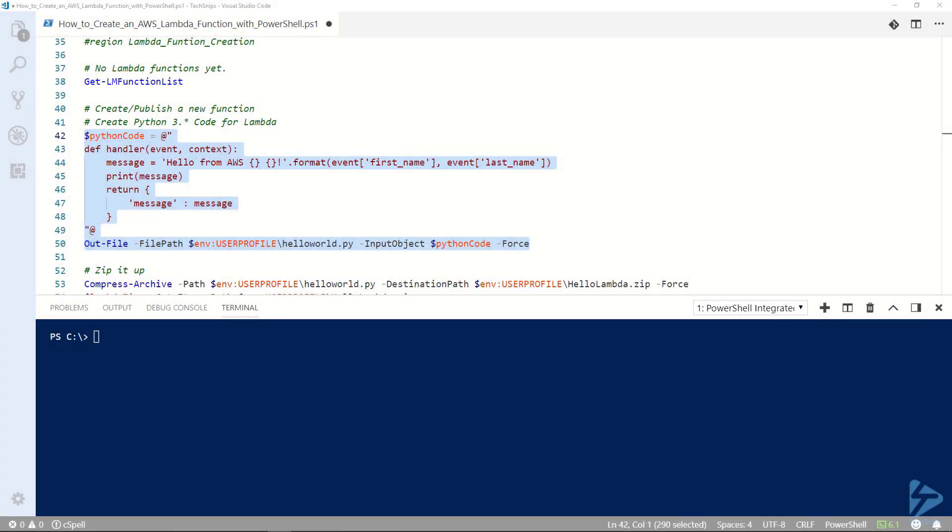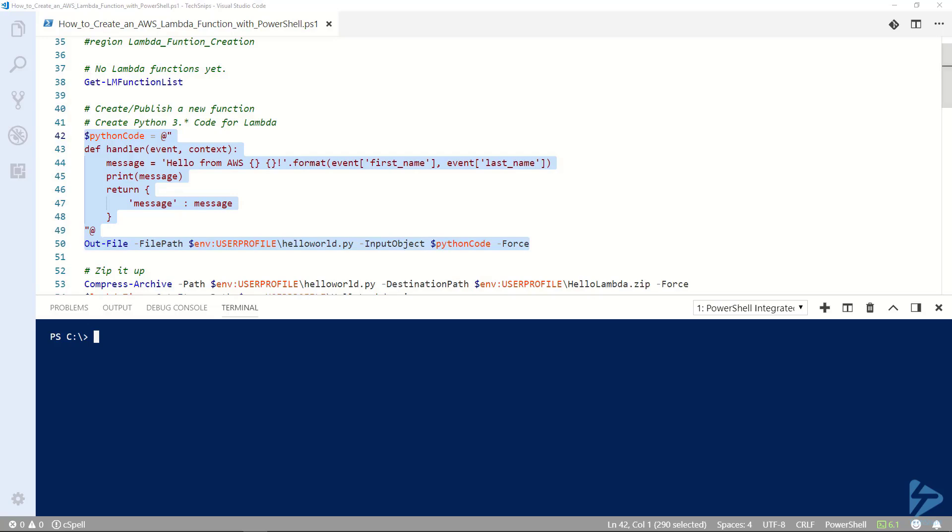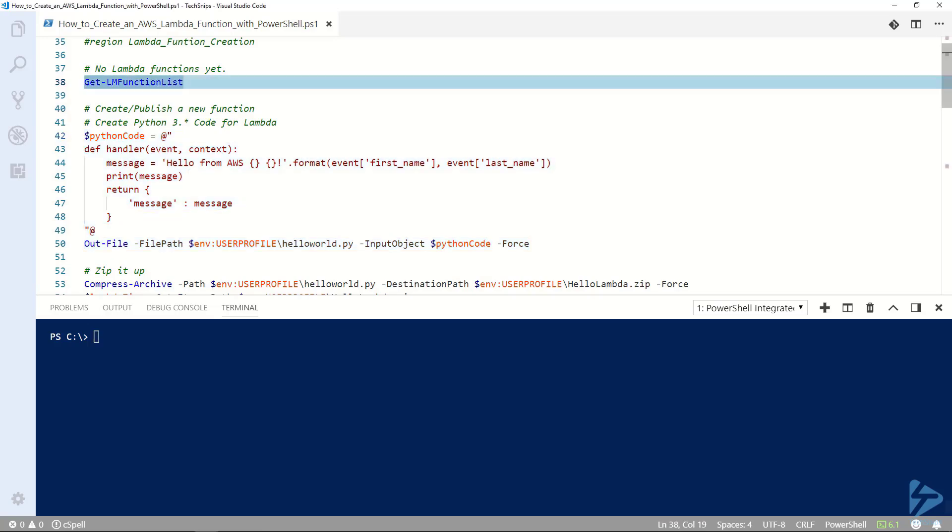Hello and welcome. Today we're going to learn how to create an AWS Lambda function with PowerShell. In my account I don't have any Lambda functions set up yet, but we're going to change that.